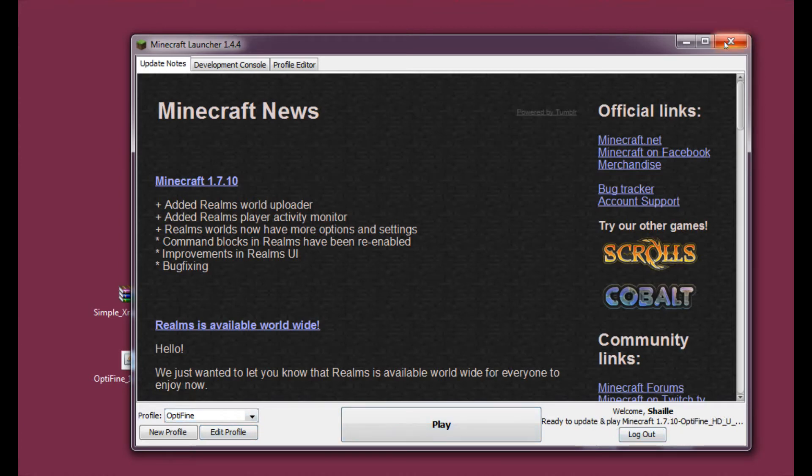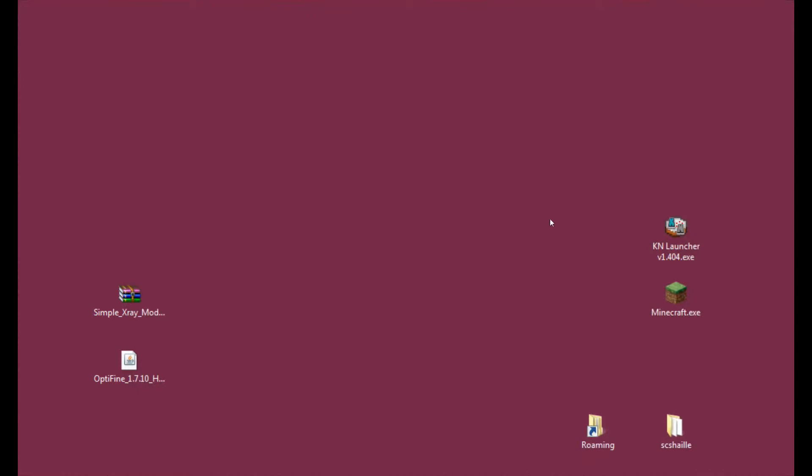And as you can see it's ready to update and play Minecraft with Optifine. Alright, so let's turn it off now. And let's get to installing Simple X-Ray.